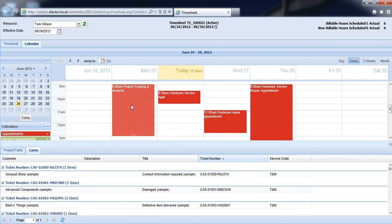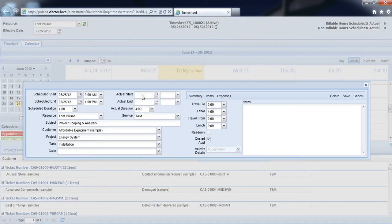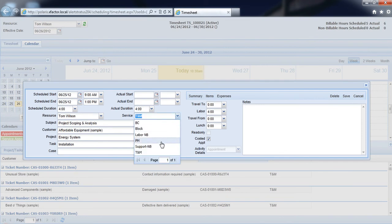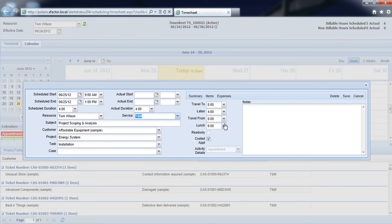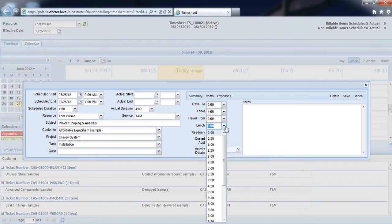I can simply select each of these appointments from here and publish any start and end times, review the type of service that we're providing. I can add travel to and travel from minutes, as well as any lunch minutes if we're accumulating these hours.